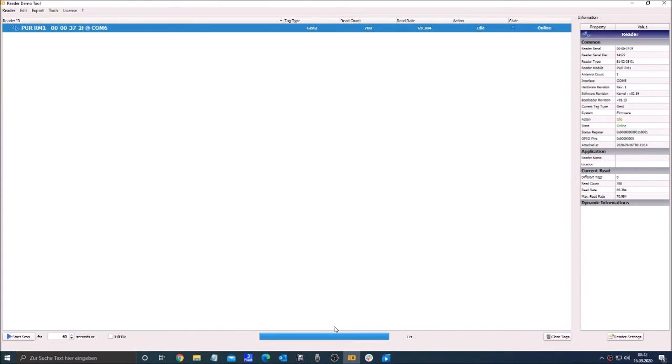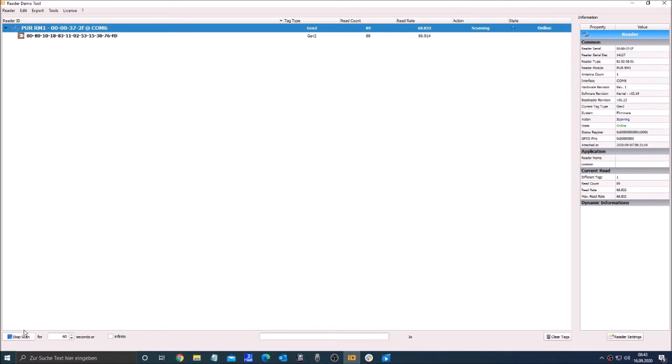To scan a tag you can click start scan. Now you can see here which tag we read.